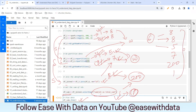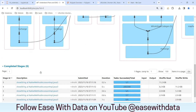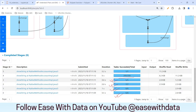Adding those up: 8 + 8 + 5 + 7 + 200 + 1 equals 229, which is exactly what we saw in our plan. We can confirm this by expanding the job: eight tasks for reading the first data frame, eight for the second, then repartitioning with seven and five, then a shuffle partition of 200, and finally all data read and processed by only one task. This is how you can determine the number of tasks required.